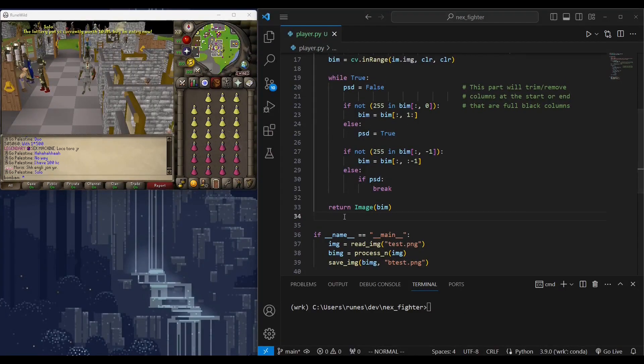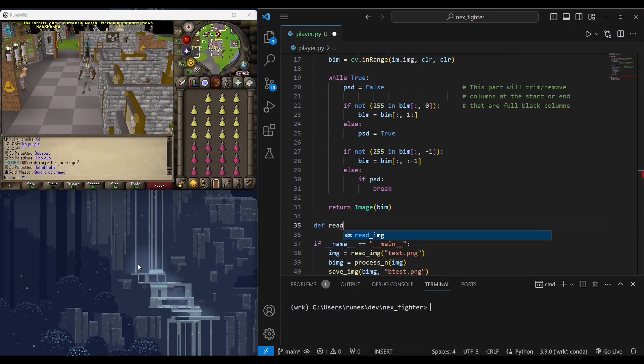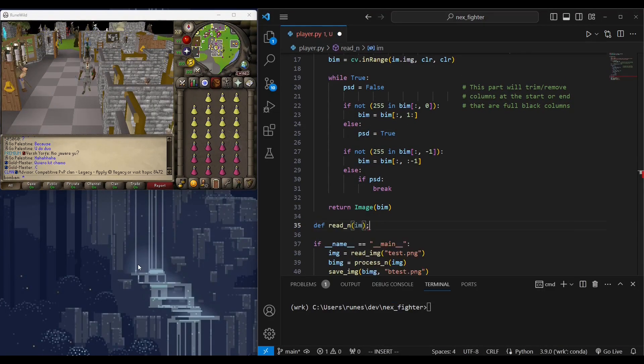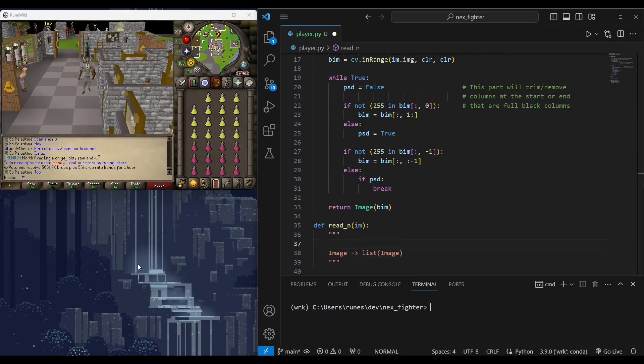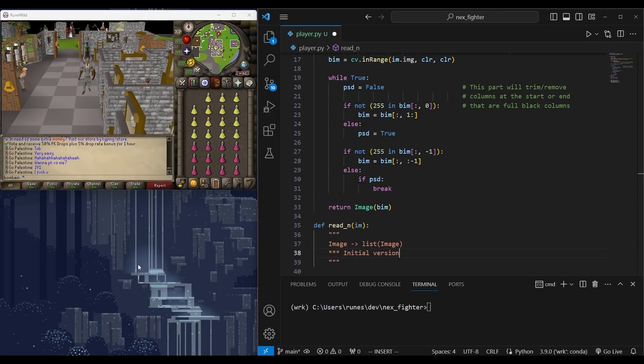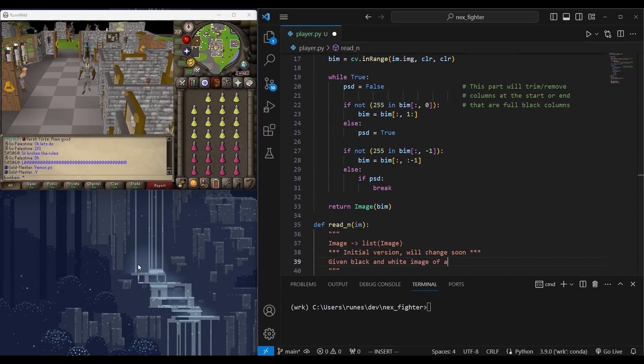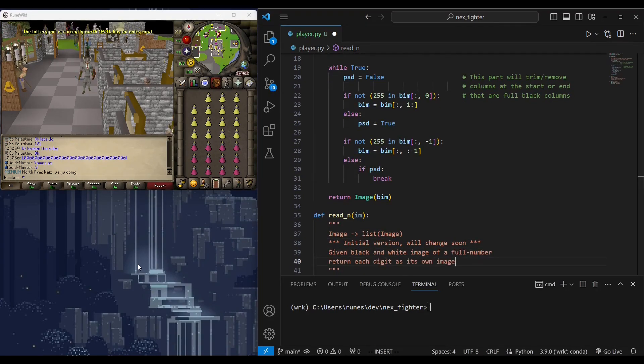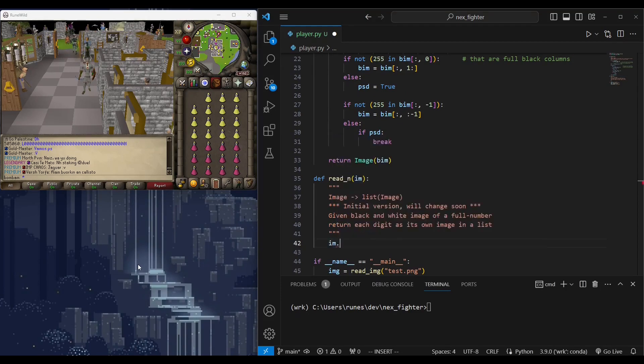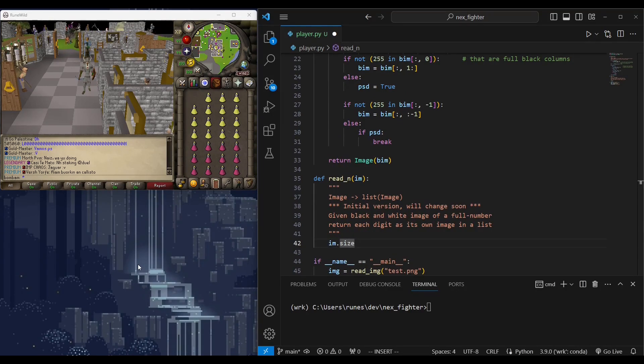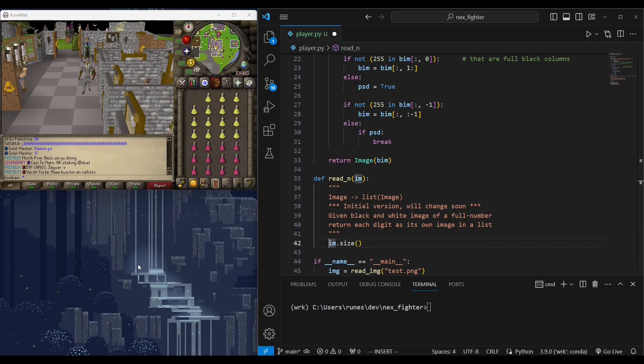Next, we want to split the full number image to multiple digit images. As we discussed earlier, number of digits range from one to three because HP can be as low as zero and as high as 115.